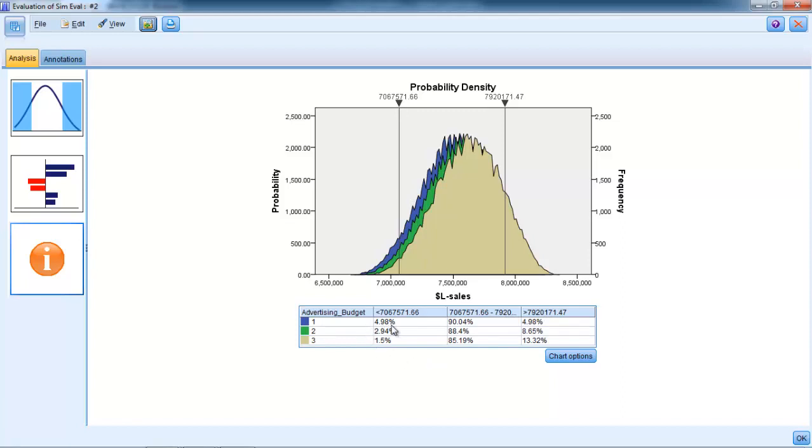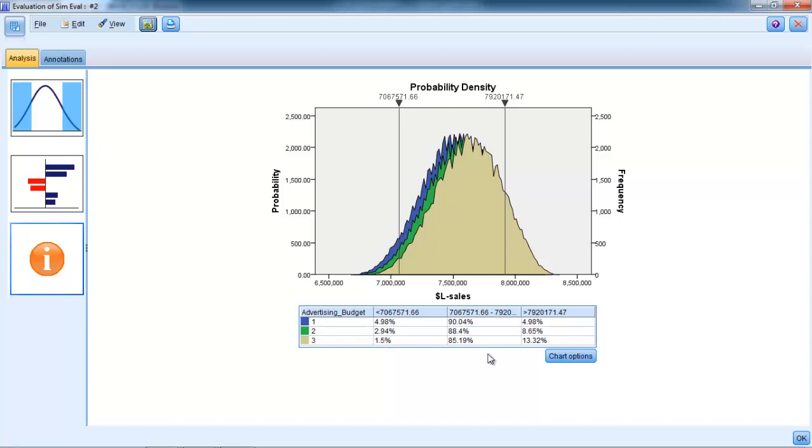If you're looking at sales greater than $7.9 million, then advertising budget number one, in 5% of cases, produces sales volumes greater than $7.9 million. Advertising budget number two is 8.65%, and advertising budget number three gets you 13% of cases. The clever part is that we can slide these up and down. As we slide them up and down, it changes the values.